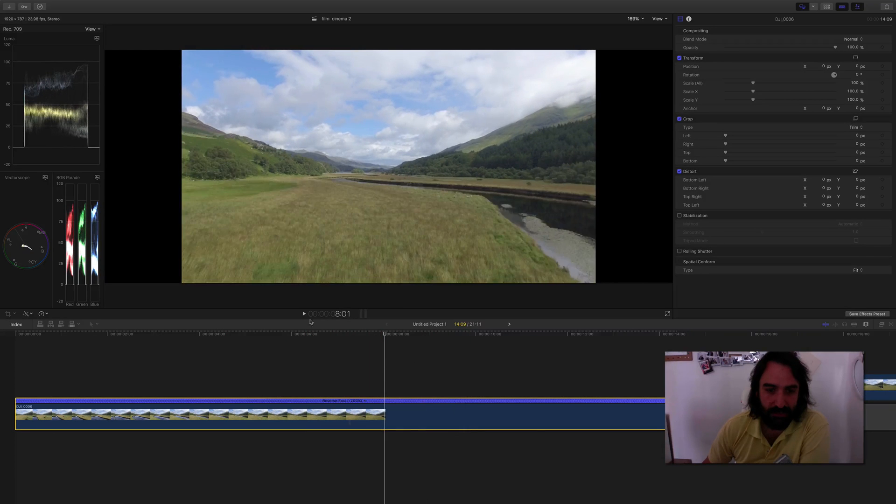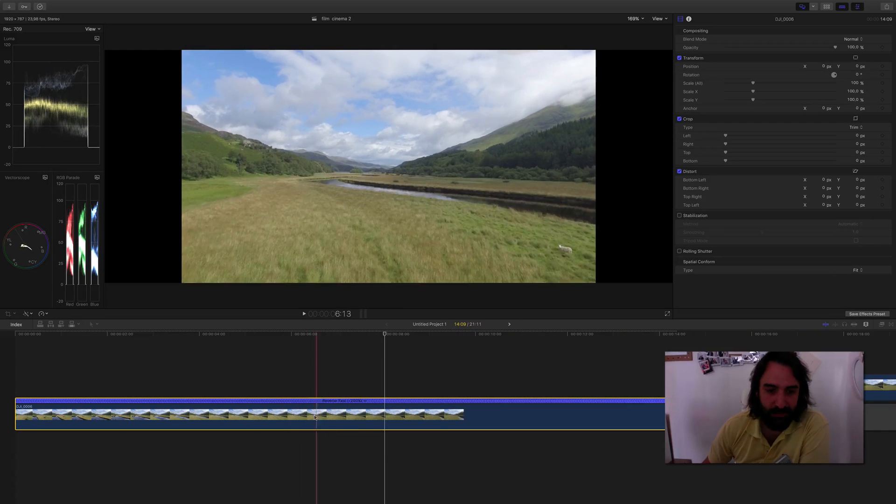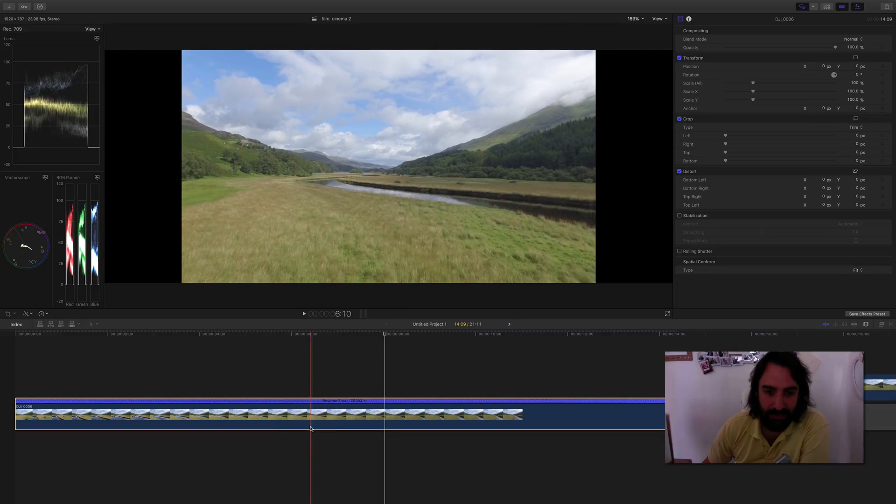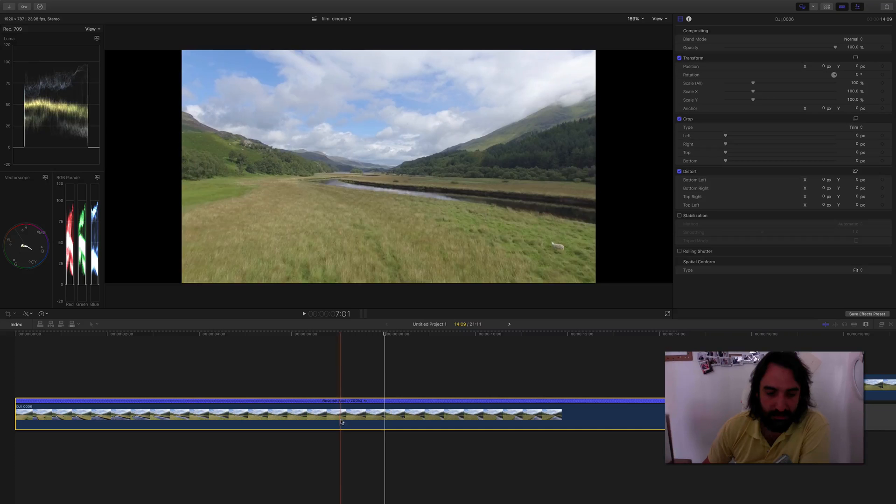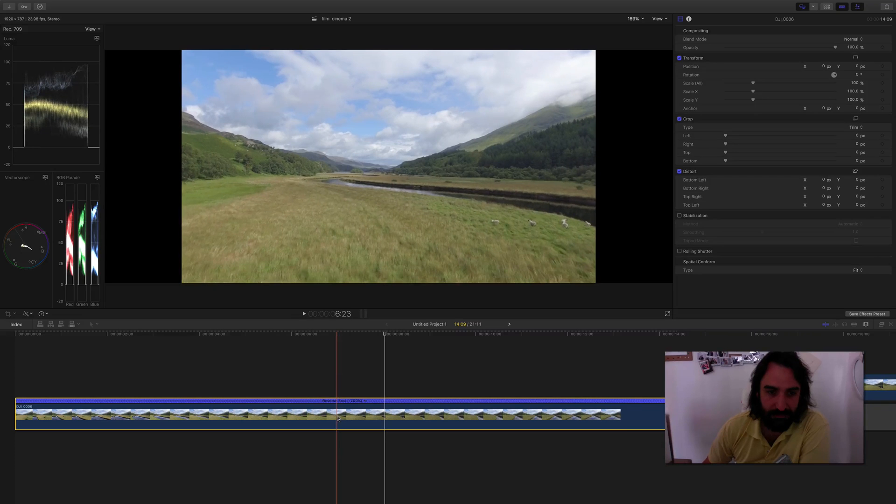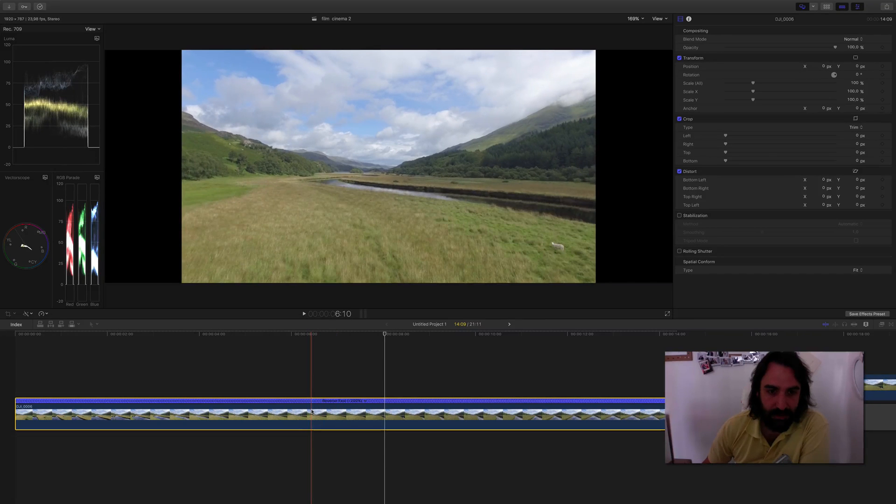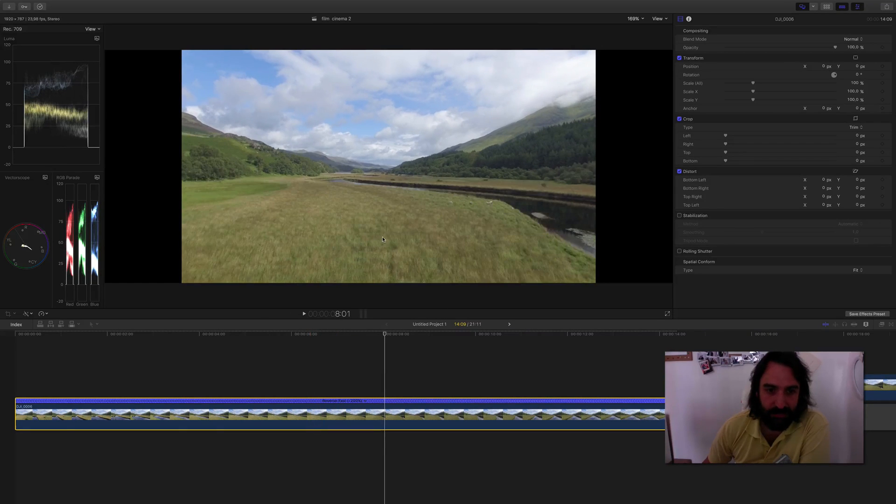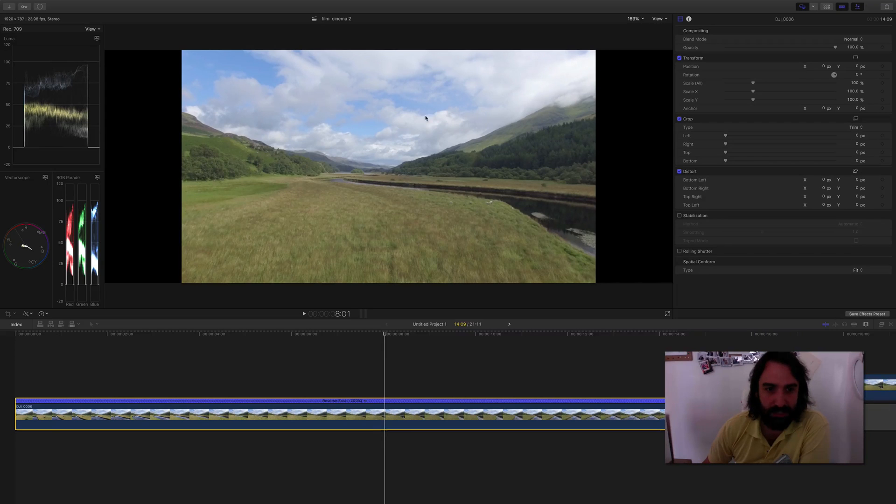This is 4K footage from the Phantom 3, and yes, to make this rotation, it's really easy.